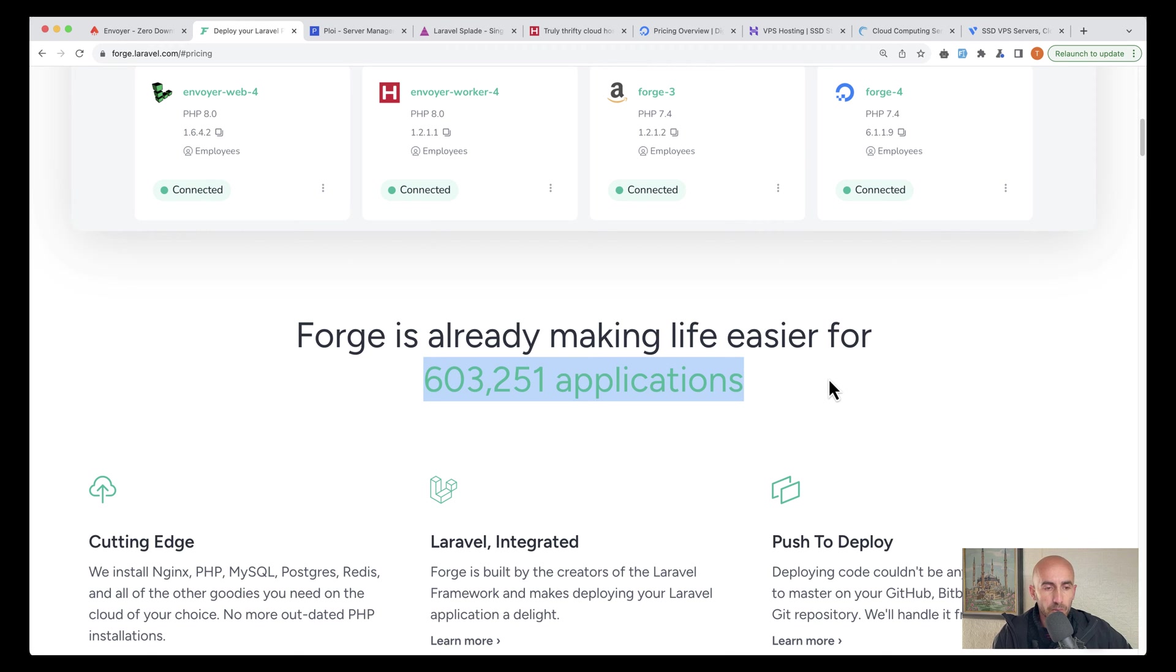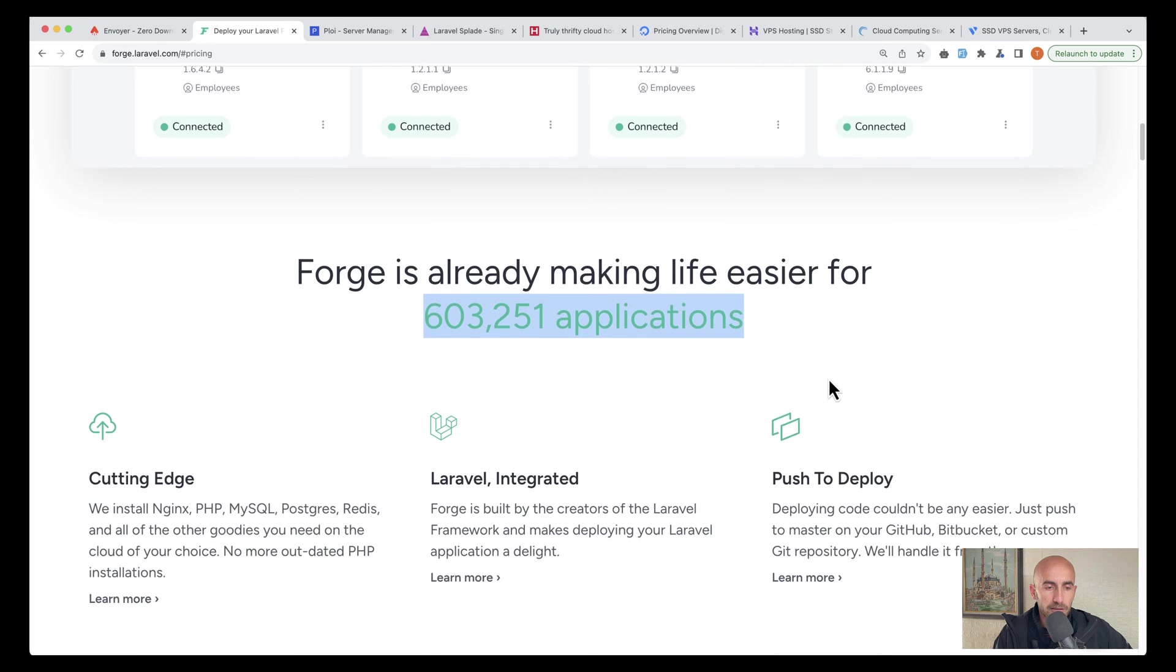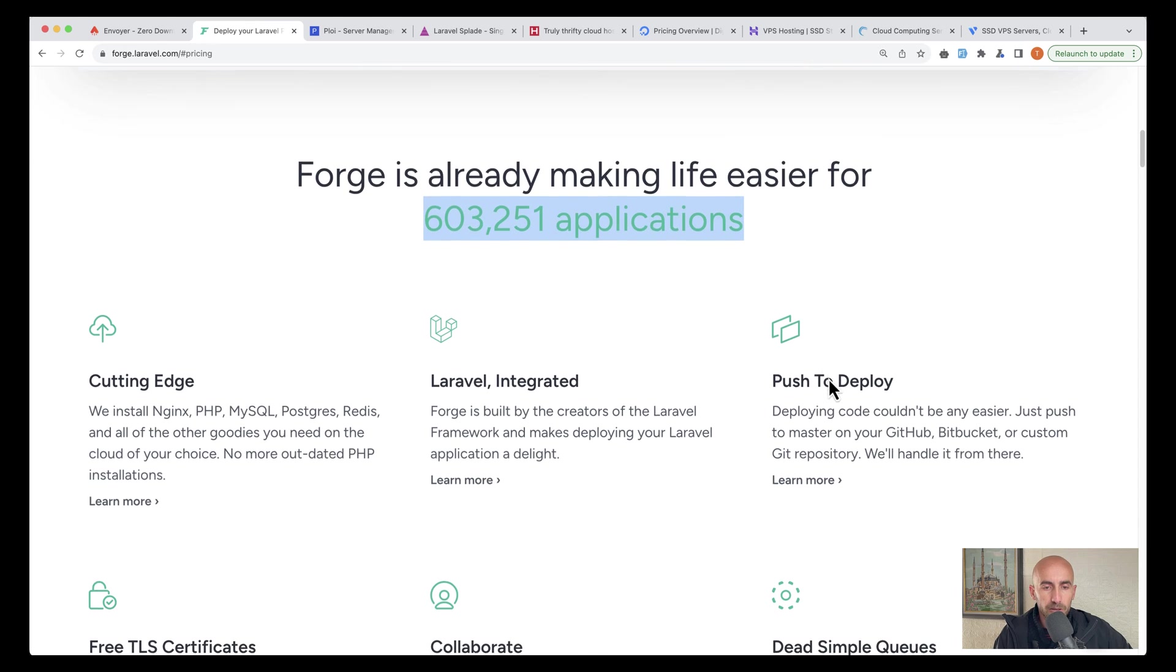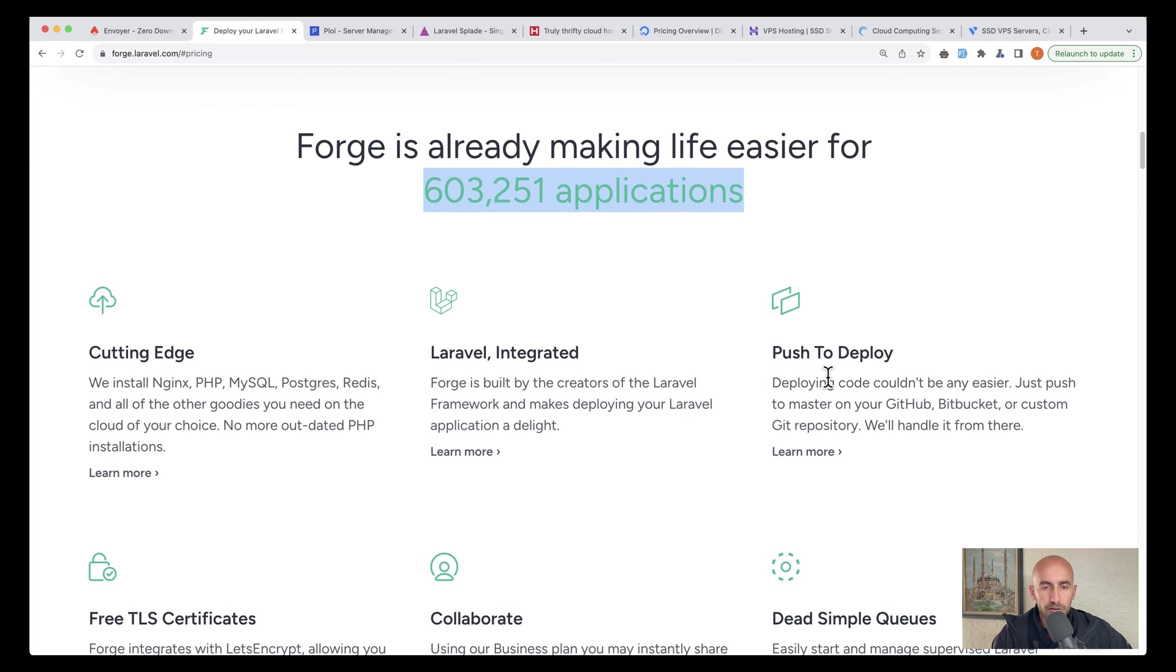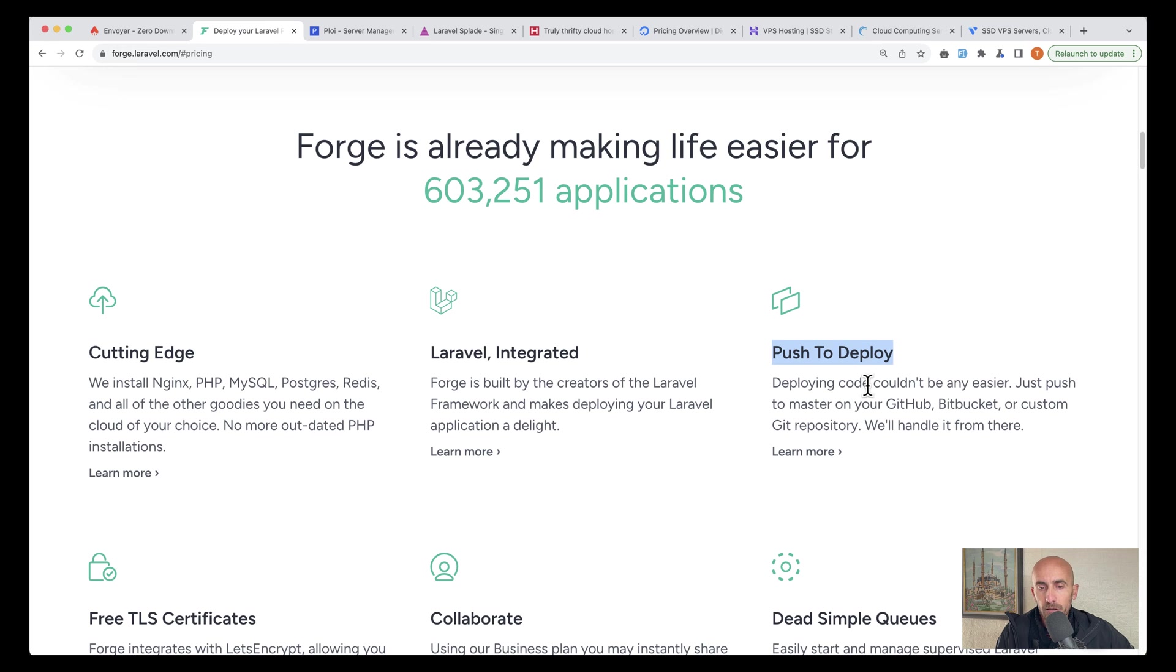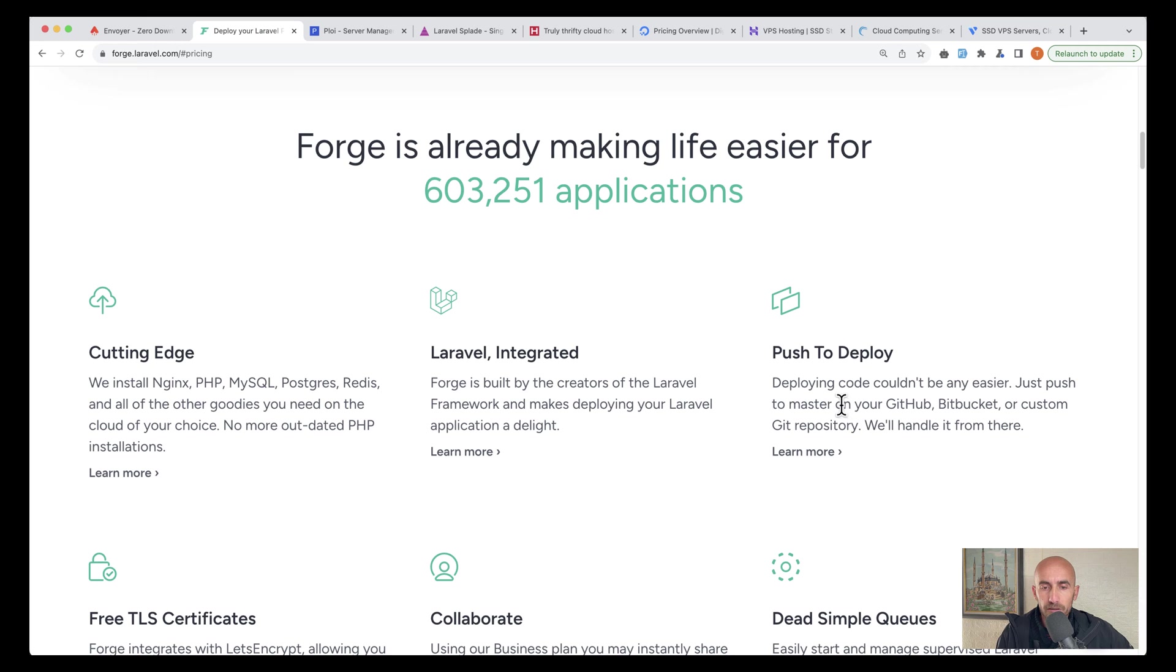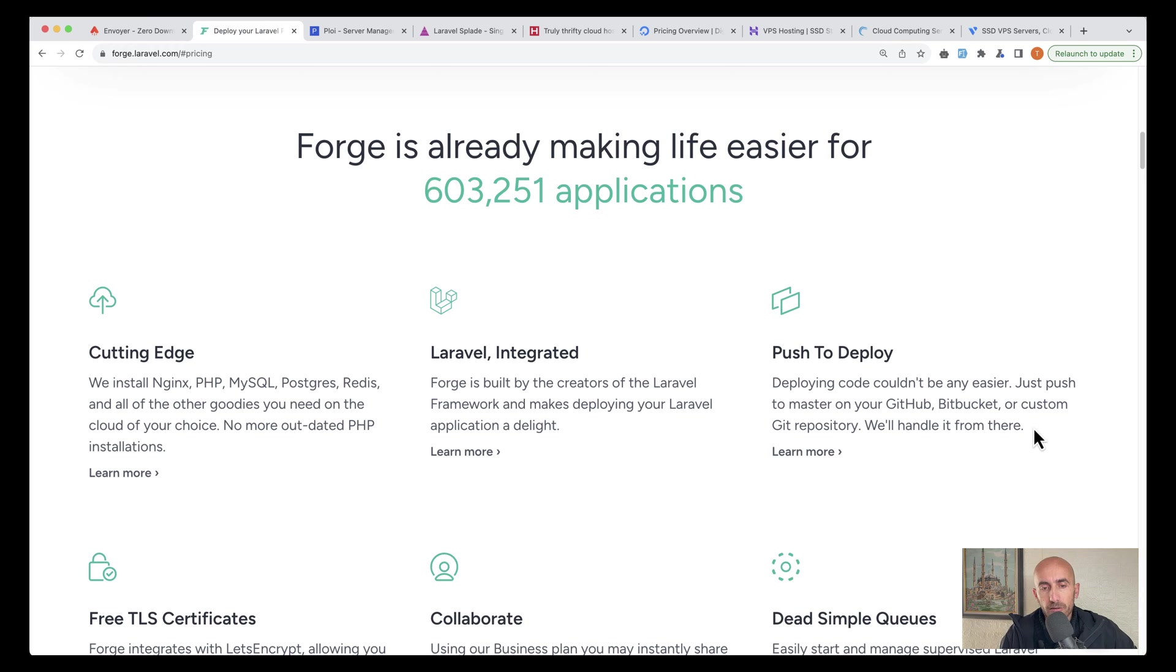We have also here some features, but what I wanted to show you is this one: push to deploy. Deploying code couldn't be any easier. Very agree. So just push to master on your GitHub and we'll handle it from there. Just push the code on your GitHub and you're okay.